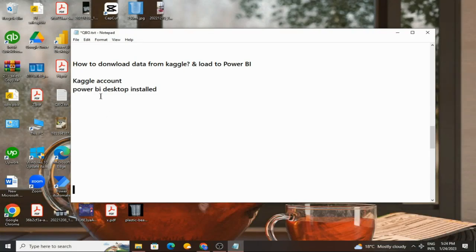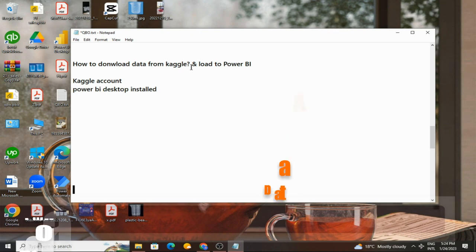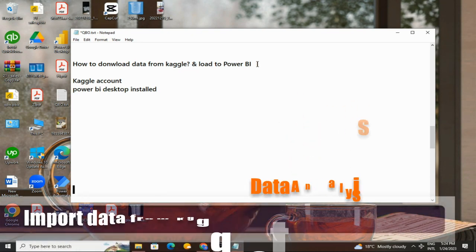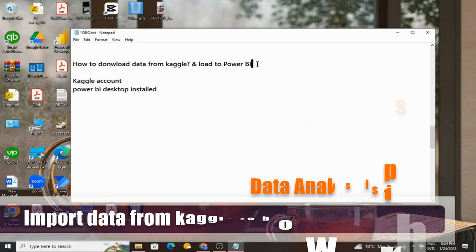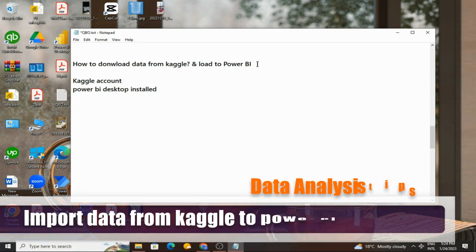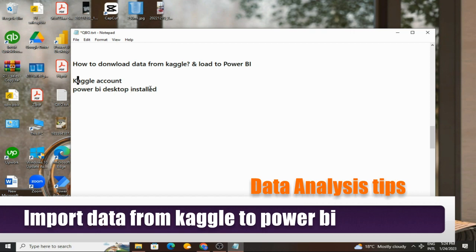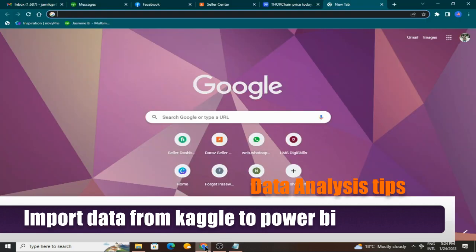Hello, welcome to this tutorial. In this tutorial I will teach you how to download data from Kaggle and load this data to Power BI for further analysis. To get started, you need a Kaggle account and Power BI Desktop version installed on your PC.